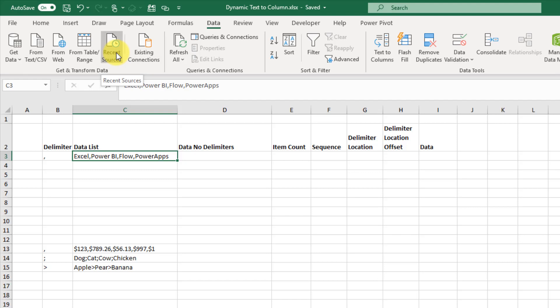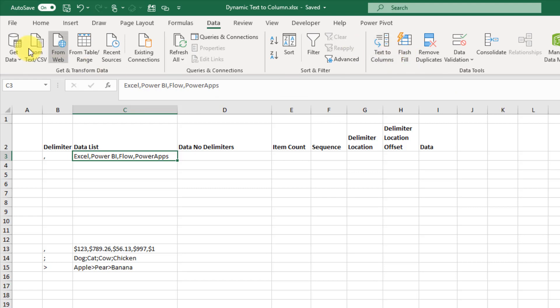The function that we're going to build is going to be quite long so we're going to do it in steps. This is more just for fun, so if you actually want to separate out data, definitely use Text to Columns or Power Query to do that.